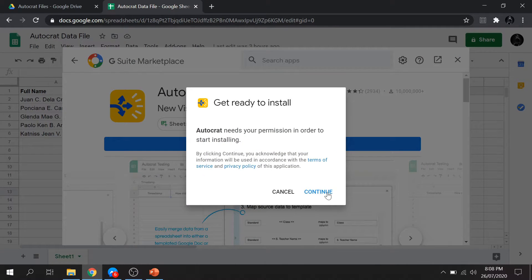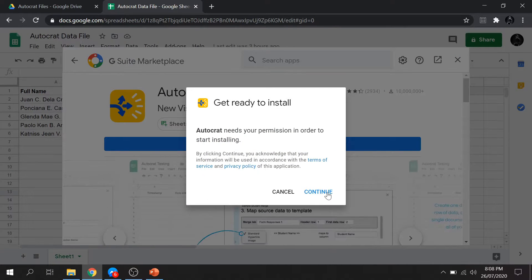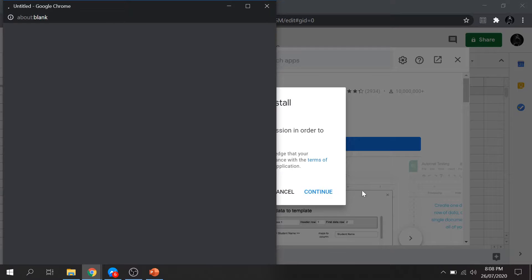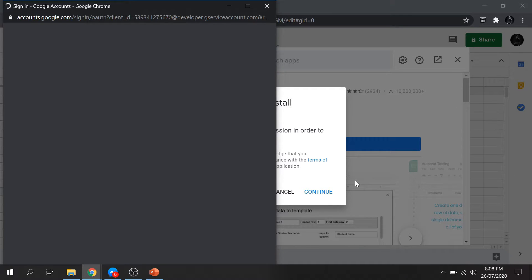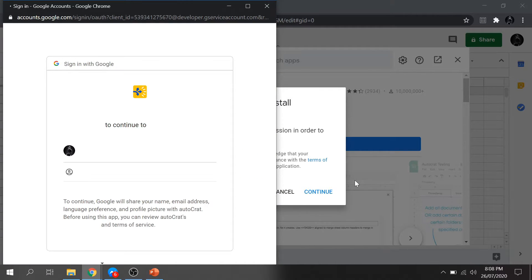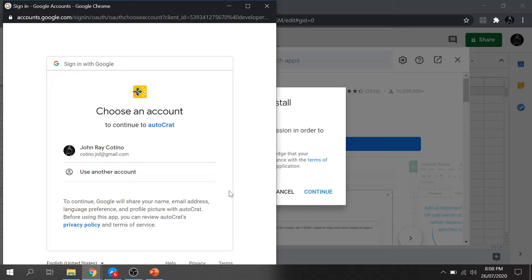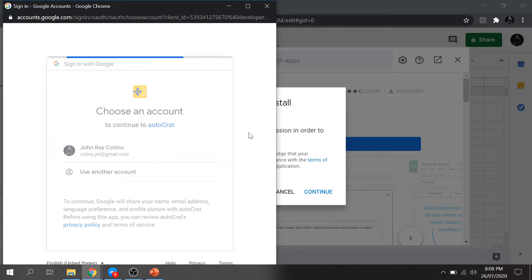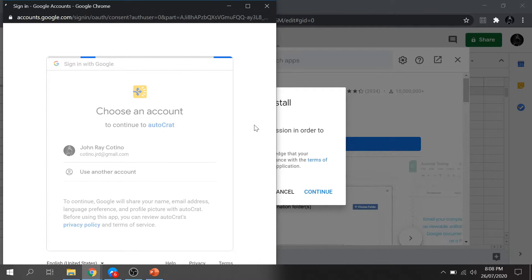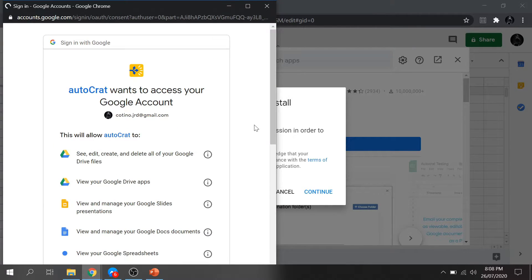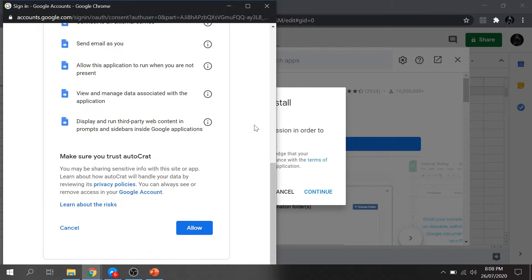Then click Continue. It will pop a new window and select your Google account. Allow Autocrat to access your account.